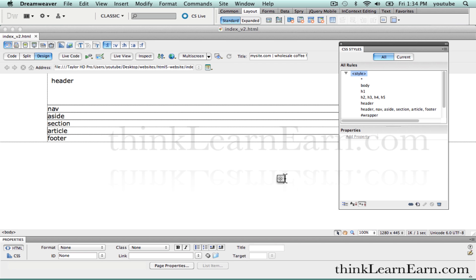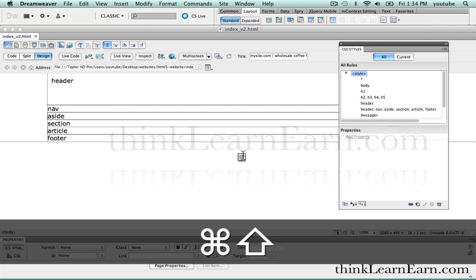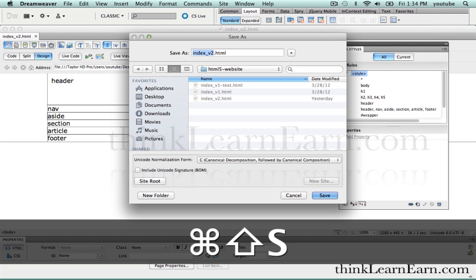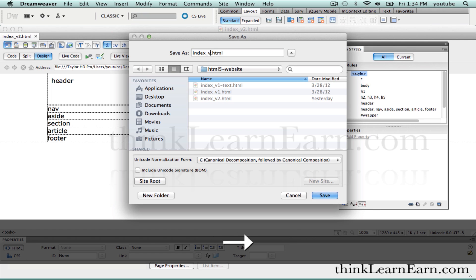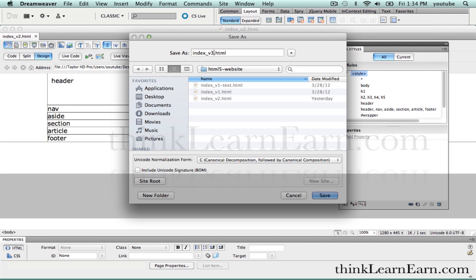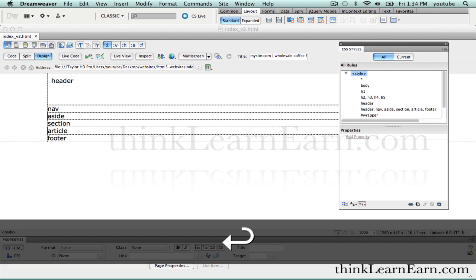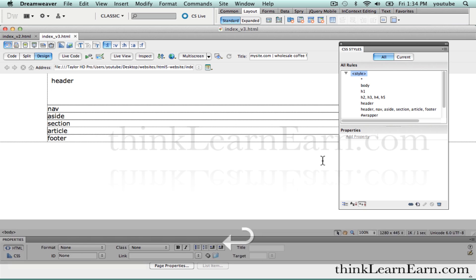We're going to continue building the site using my time-tested techniques for making class tags for HTML5 tags. Class tags, if used the right way, will make your site very flexible. So let's get started. I'm going to save this file as version 3, continuing on from version 2.